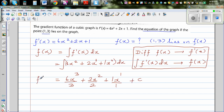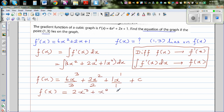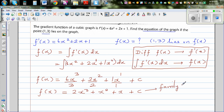Then you add the constant of integration, so f(x) = 2x³ + x² + x + c. Now c is the constant of integration. This is not one function — this is a family of curves or family of functions.